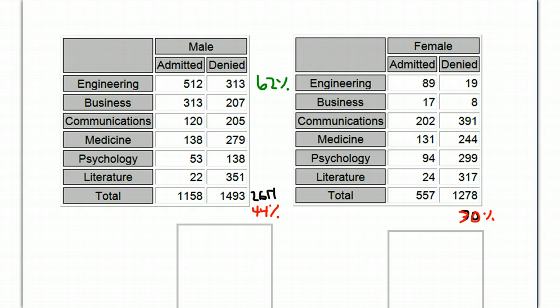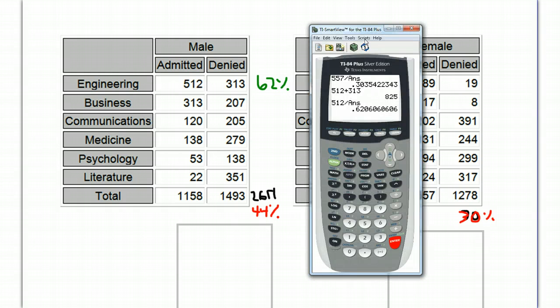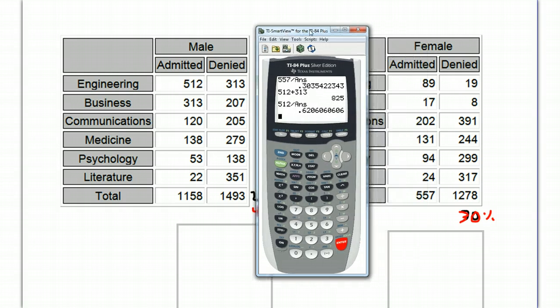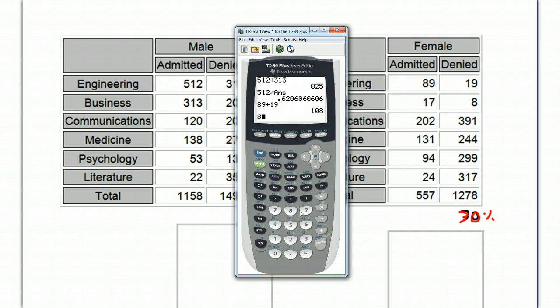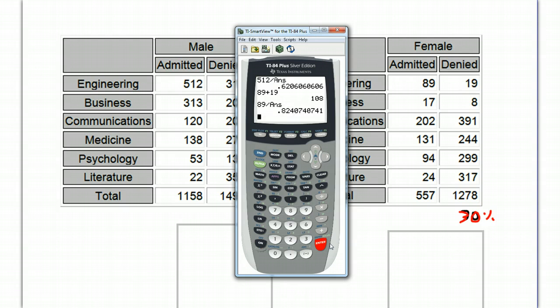Doing the same thing for females, we have 89 and 19. And we take 89 out of that total. And we get 82%.